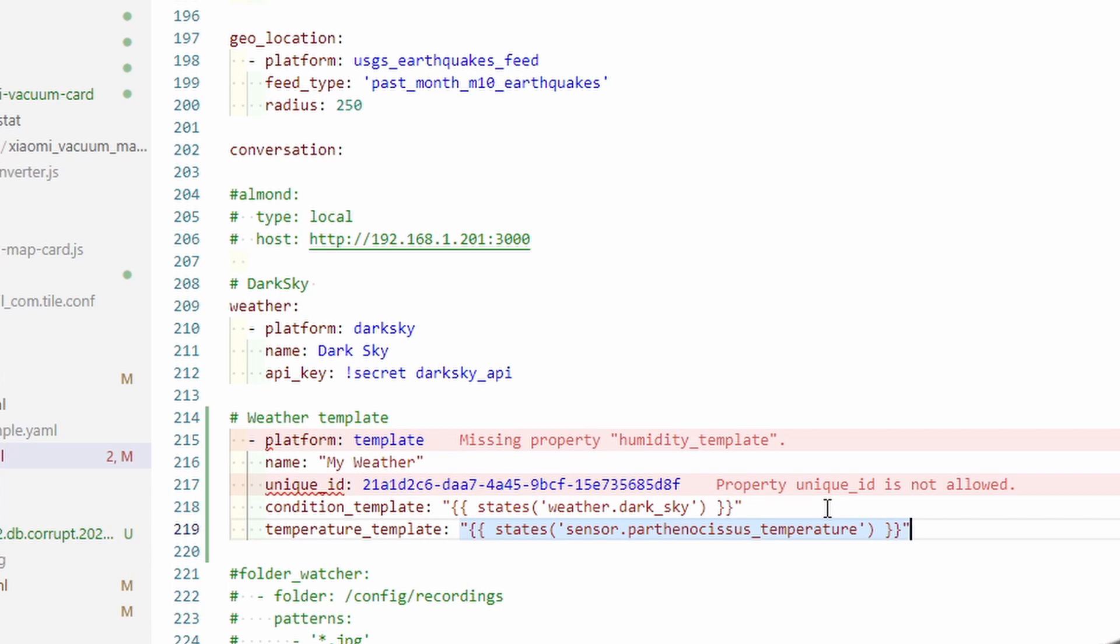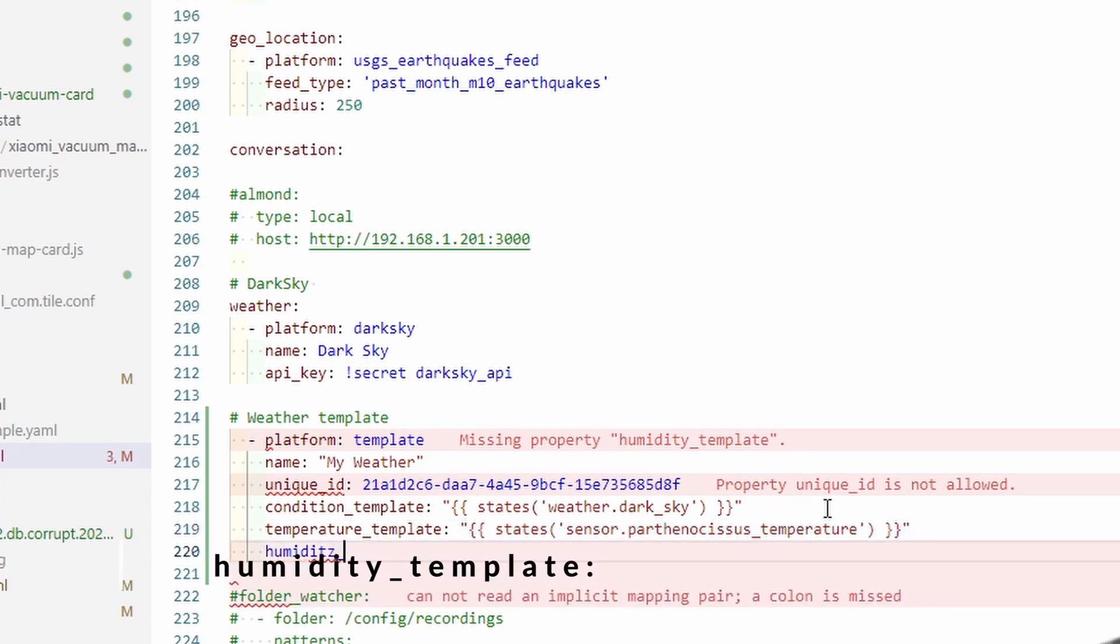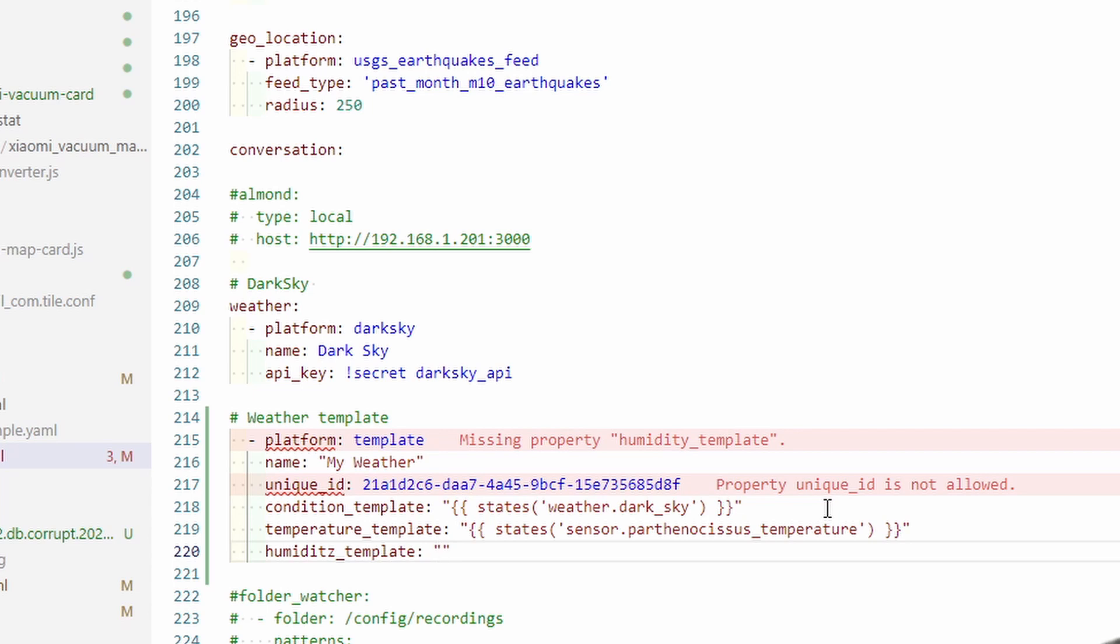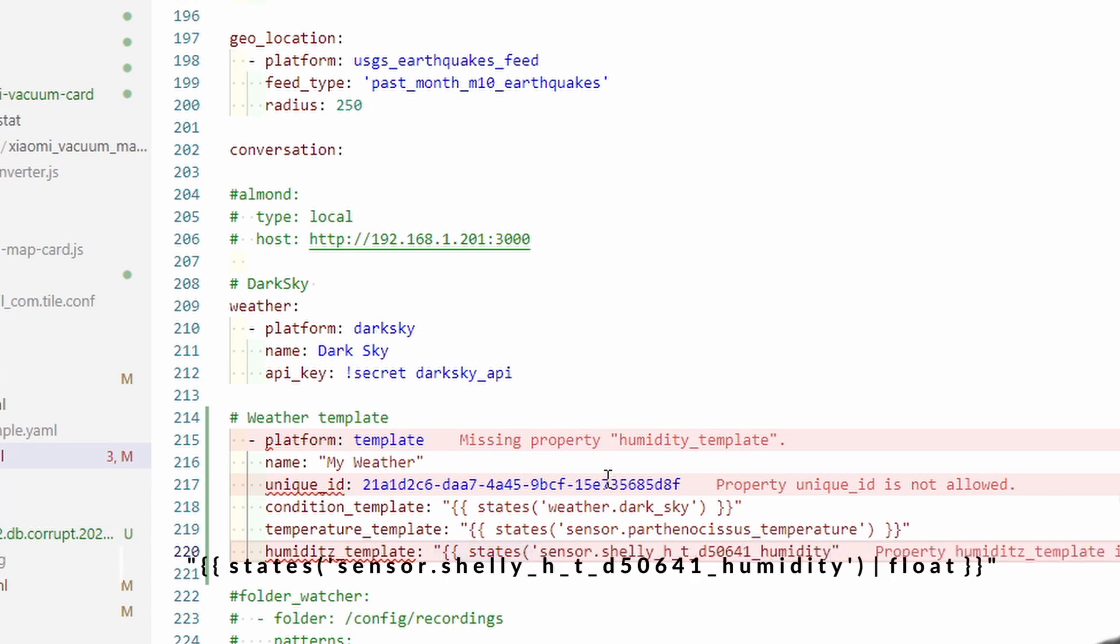The next thing we need is humidity. Humidity template. I will be pulling humidity value from the Shelly humidity and temperature sensor. This is once again, quote, bracket, states, bracket, single quote, and I paste the sensor name here, close quote, close bracket.